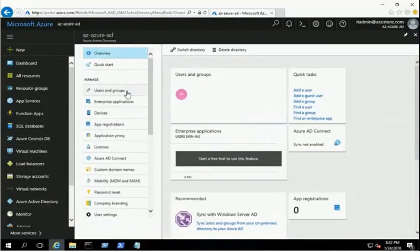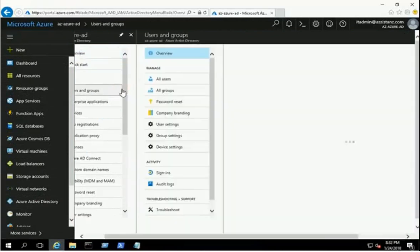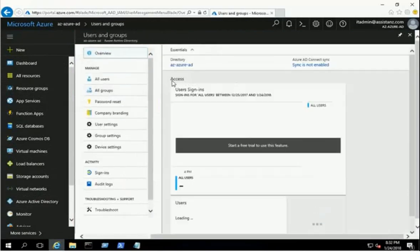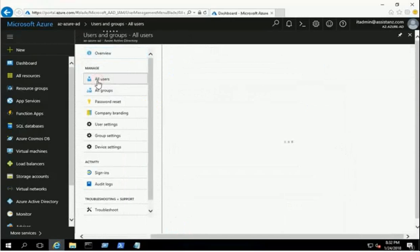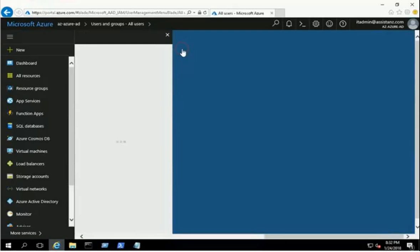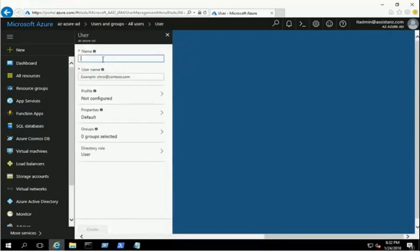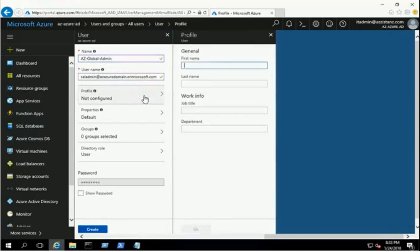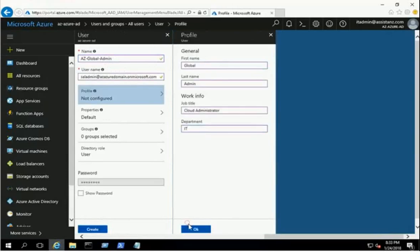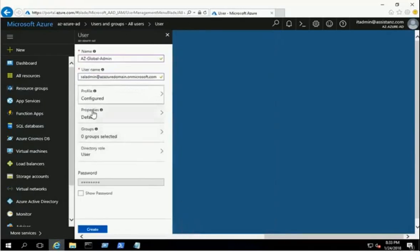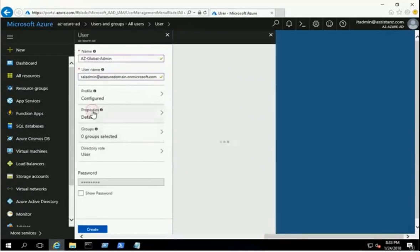Create a new global administrator account using the Users and Groups link. Click on the New User link. Provide the name and username of the new administrator account in username and domain name format. Click on the profile link and provide the required information. Leave the properties tab as default. Click on the directory role link, select the global administrator option, and click OK.